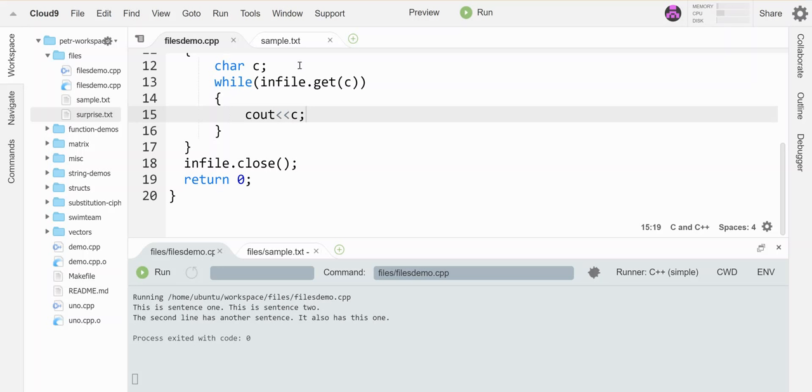I can use ignore, a function called ignore, to sort of skip over some of that input. So instead of shoving it into a variable temporarily, it will simply skip ahead in the lineup of all the stuff coming in from the file.